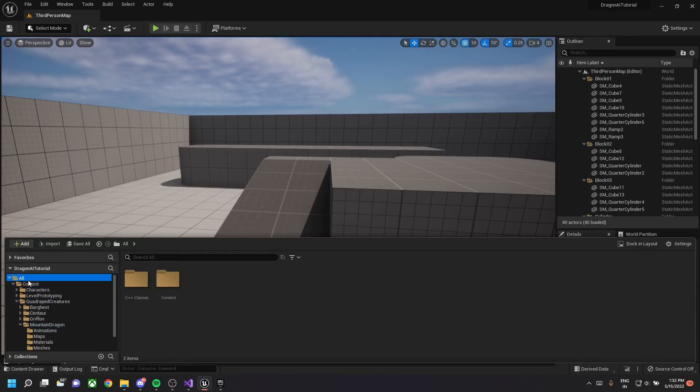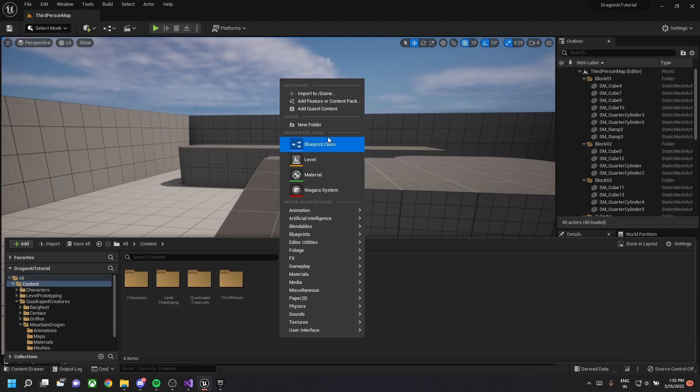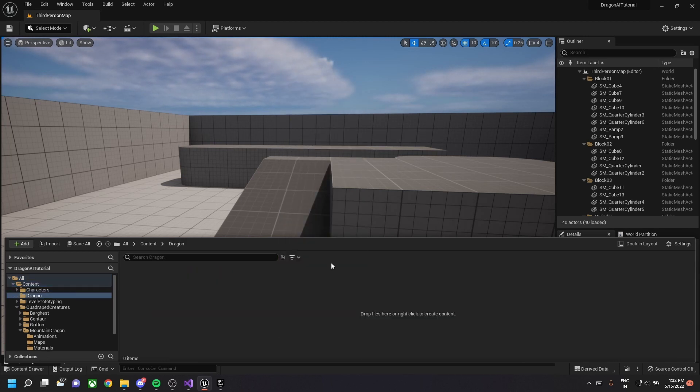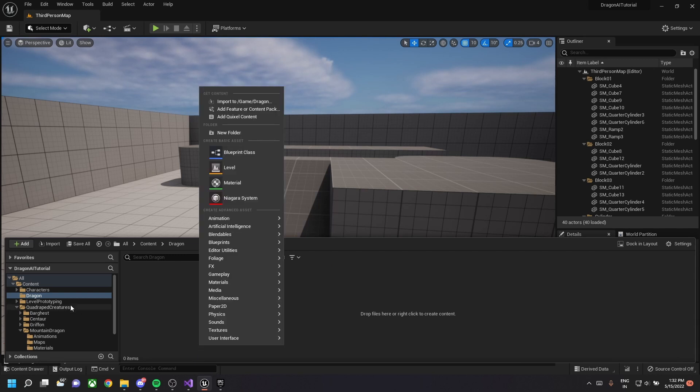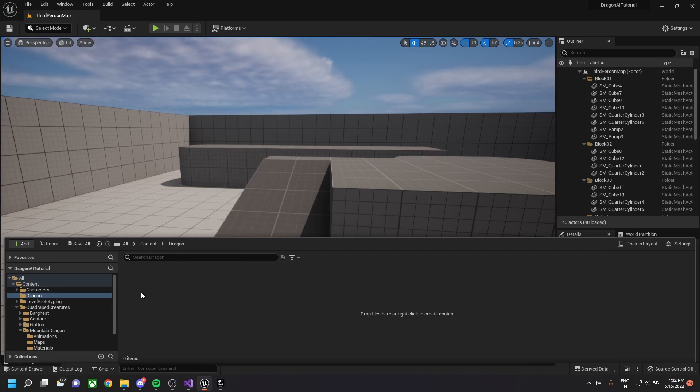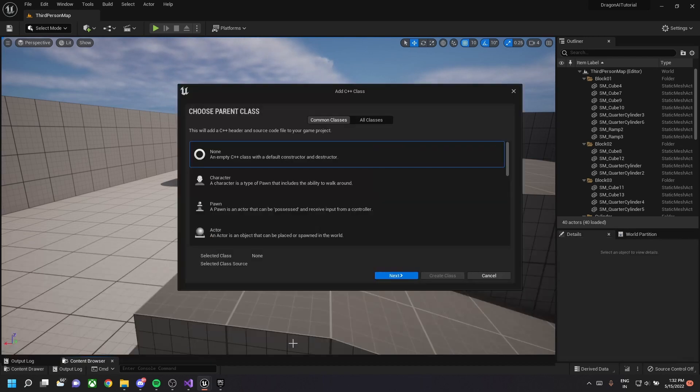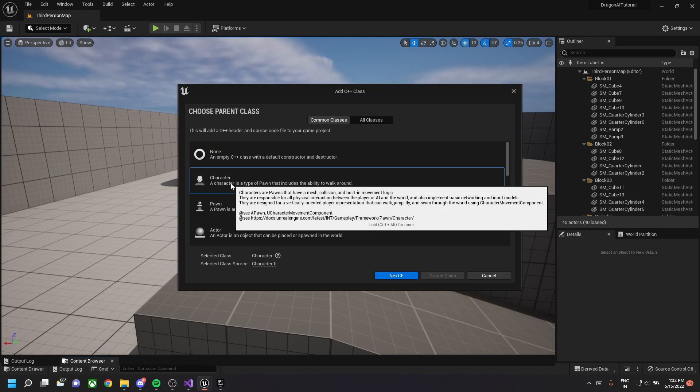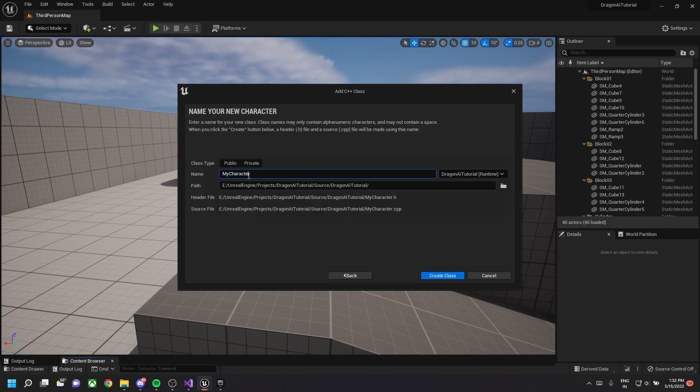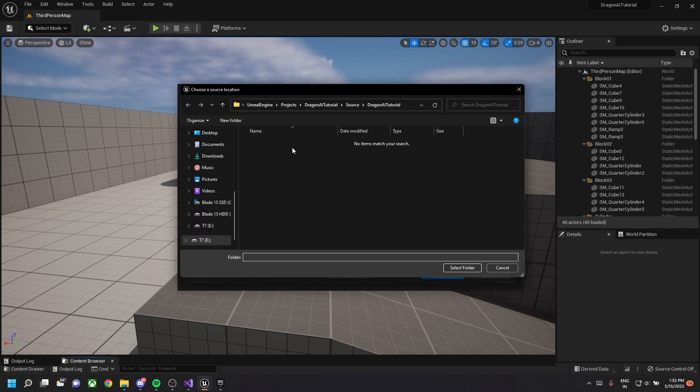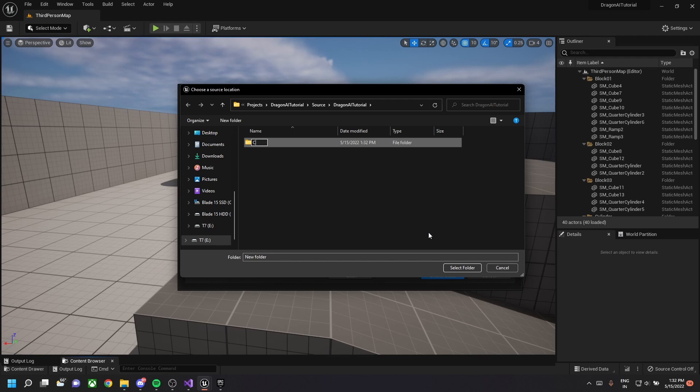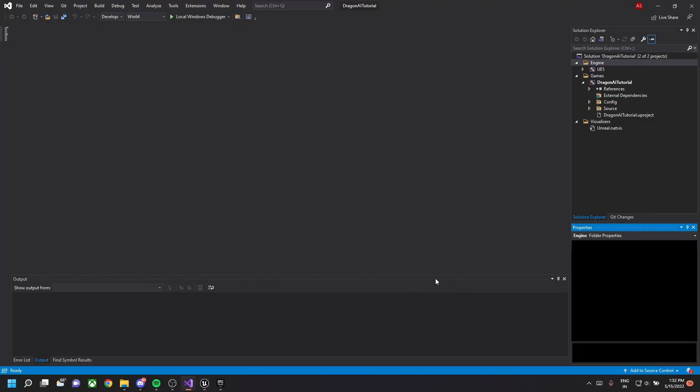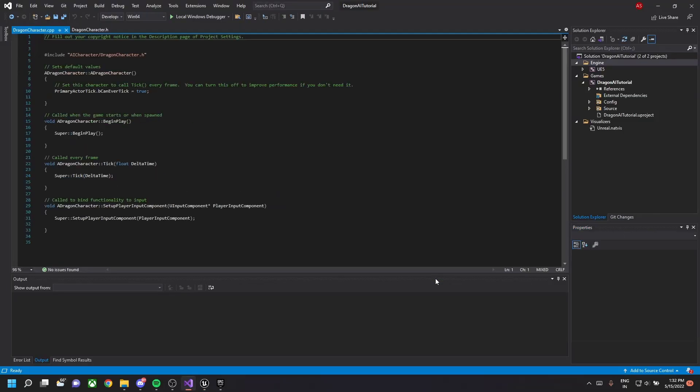Now we need to add the dragon character which is in the particular package into our game. For this, create a folder and then create a C++ class. Let the base class be of character type. Let's name it dragon character. Once the class is created, go back to the engine.